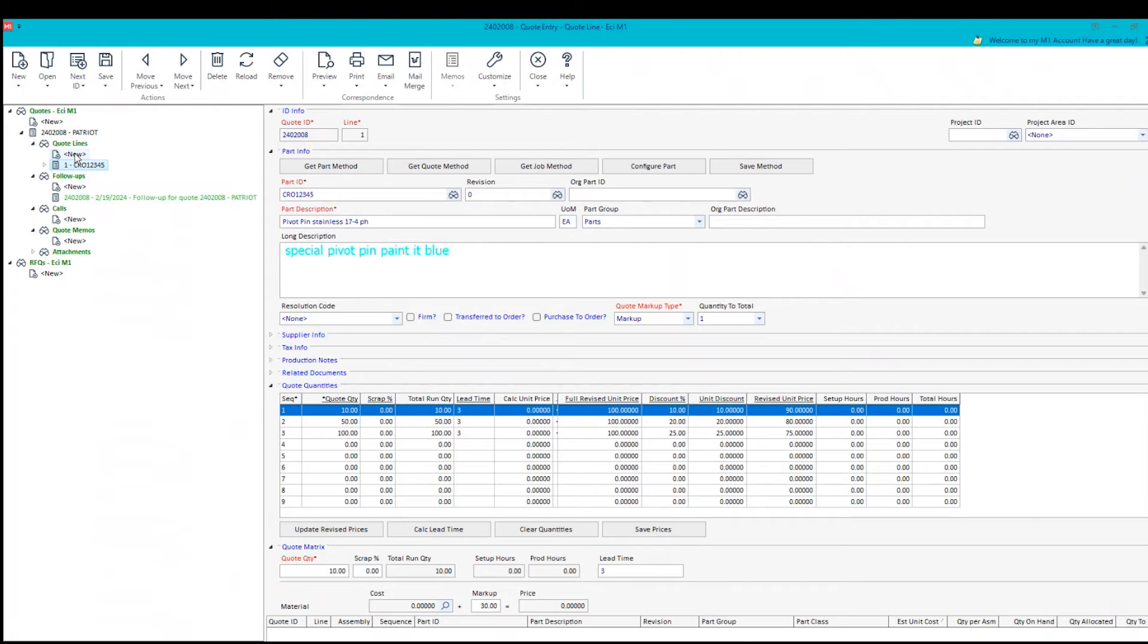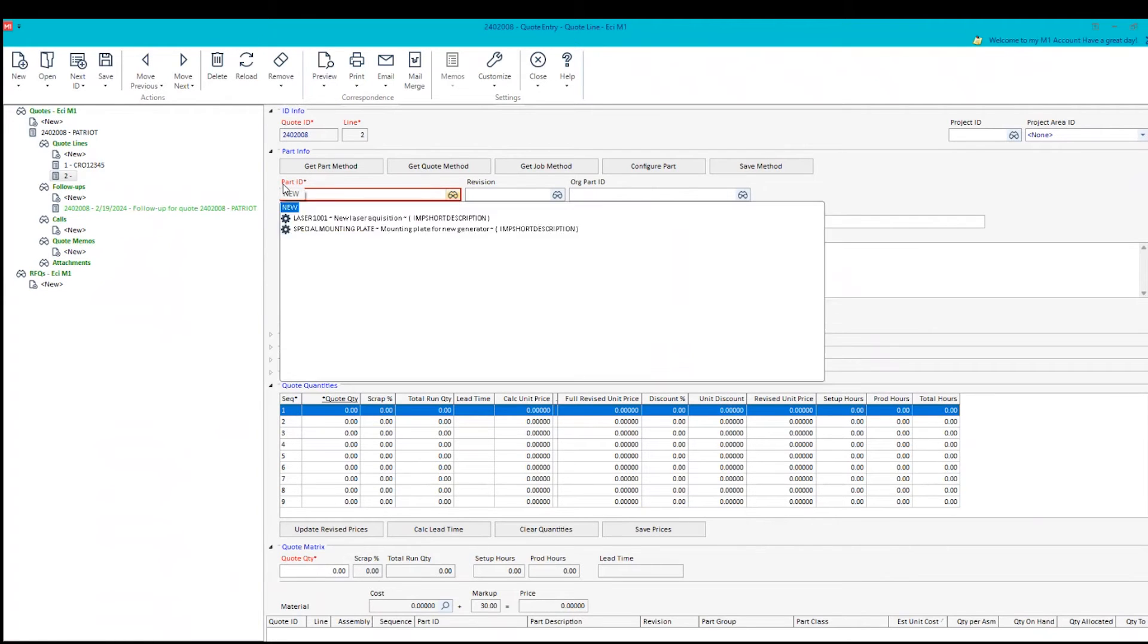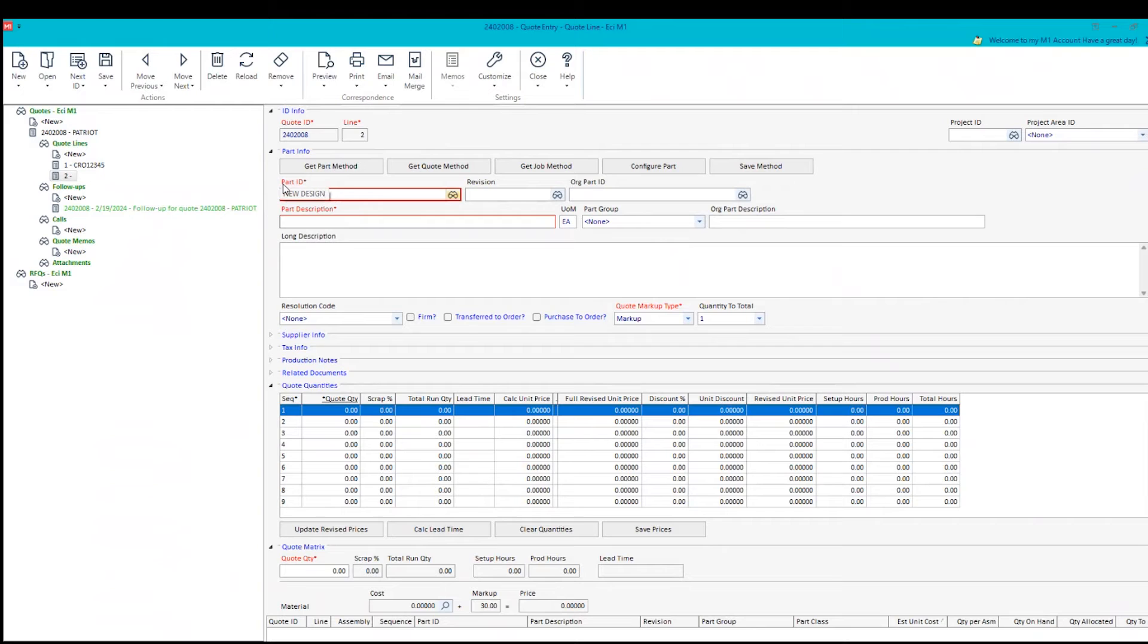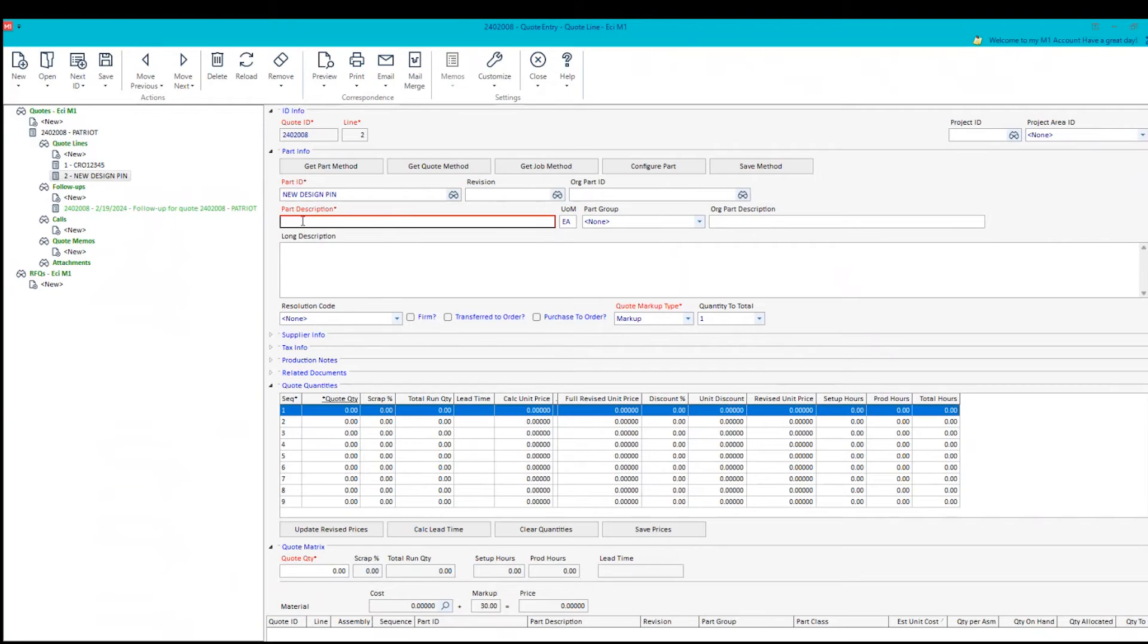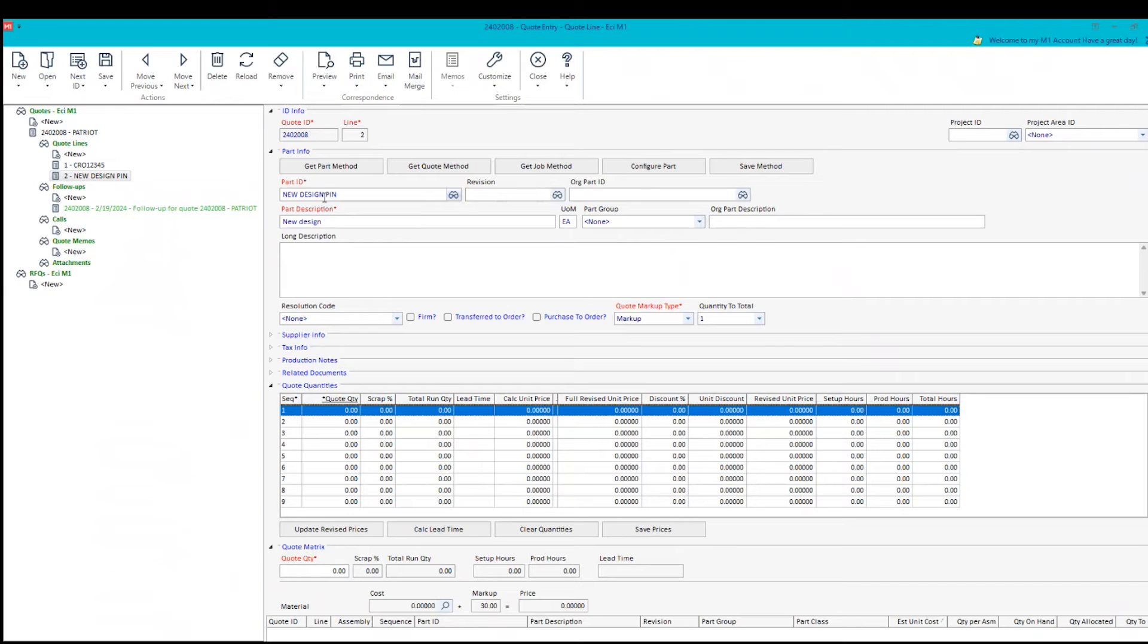Now we can do a special part that we've never made before. So I'm going to say that we're going to be using a new design pin. And again, we just have to type it in and maybe the description, a new design. The idea behind here is the fact that we don't want to always have to create new part numbers and save them in our system when we don't know whether or not we're going to be getting this order from this customer.